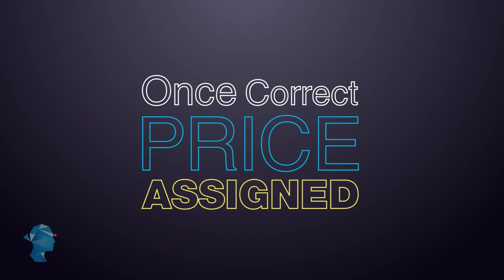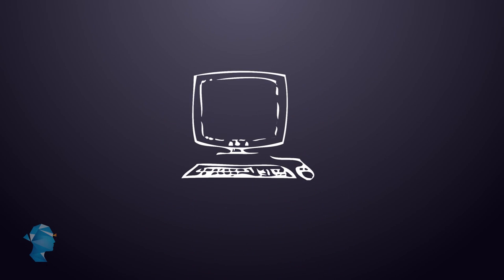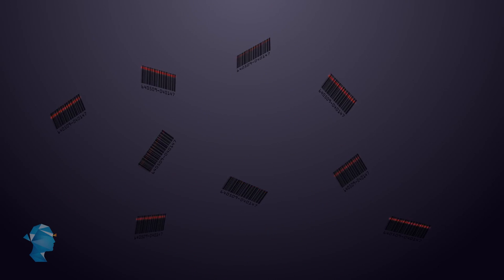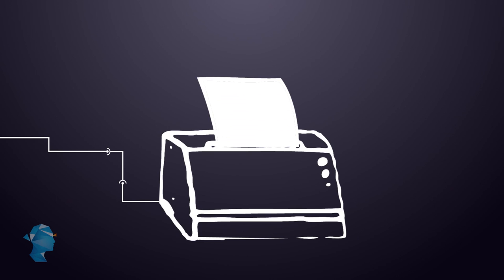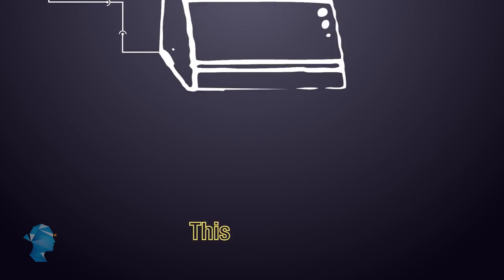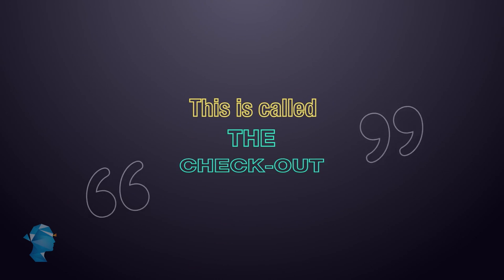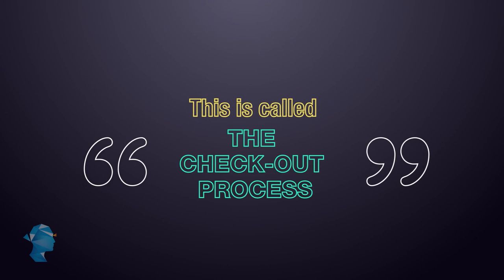Once the correct price is assigned, the computer then adds the item to your bill. Once the items are scanned, the computer then generates the bill for the entire purchase. This is called the checkout process.